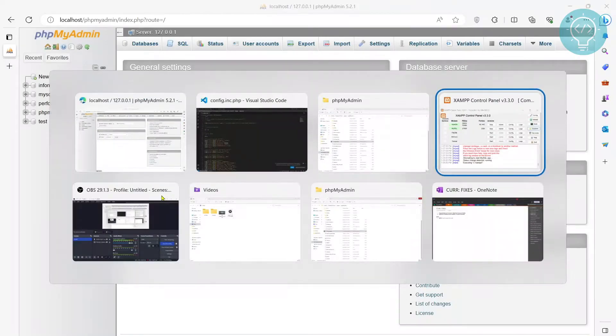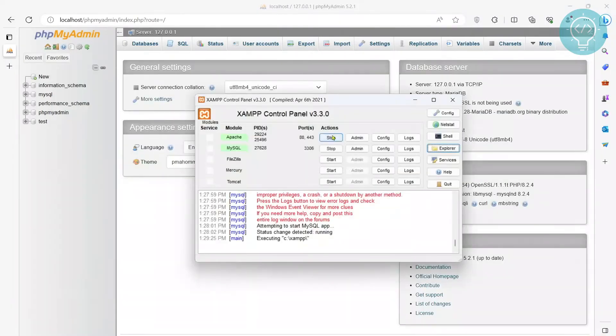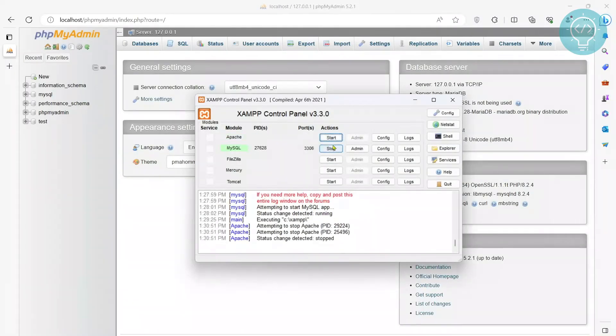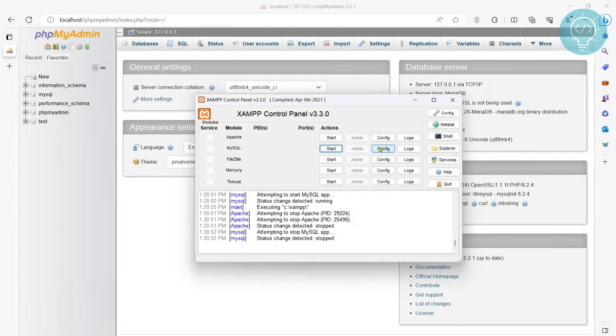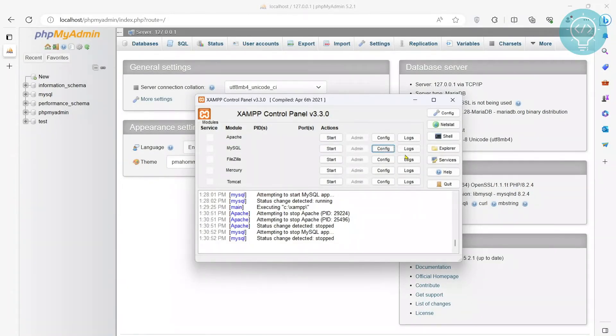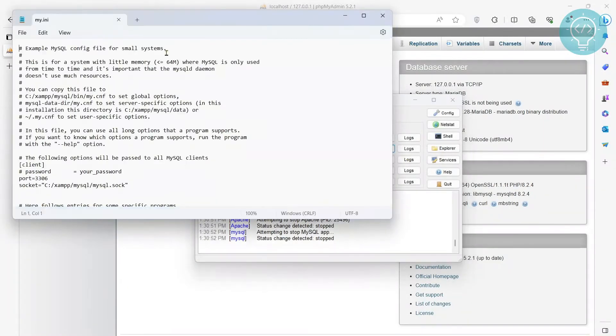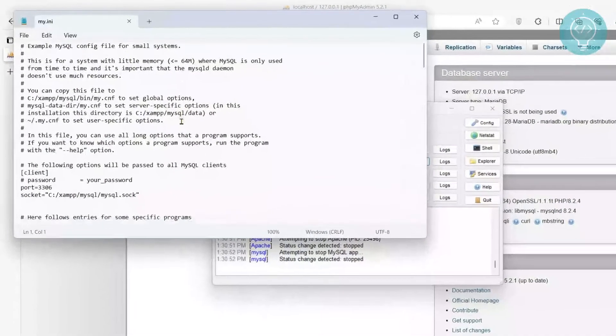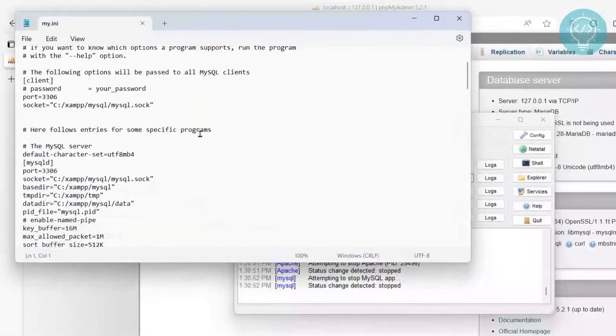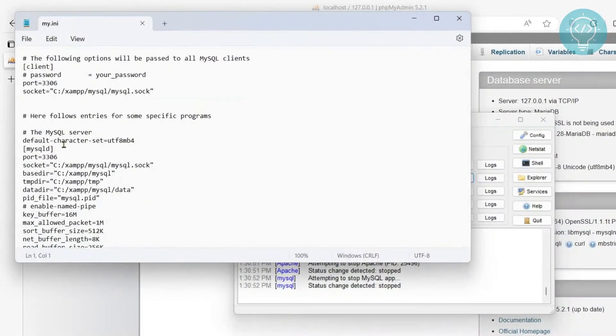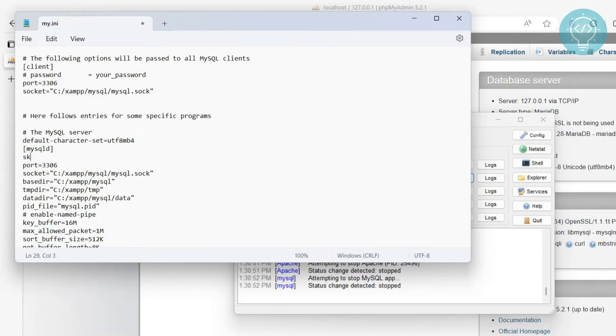Okay. If you don't remember the password, stop both the services. Click on this config next to MySQL. Click on my.ini and it will open in notepad. Go down to this mysqld section and here write skip grant tables.